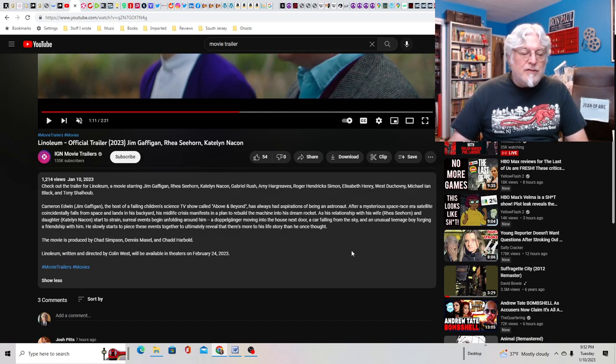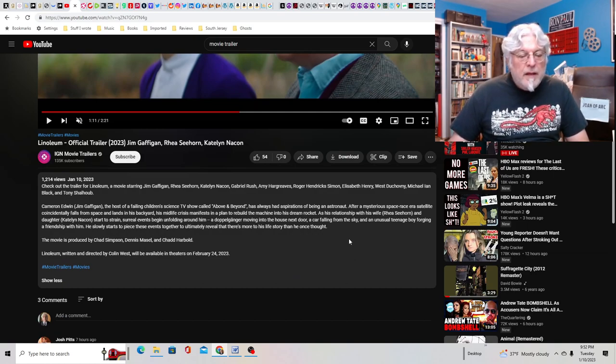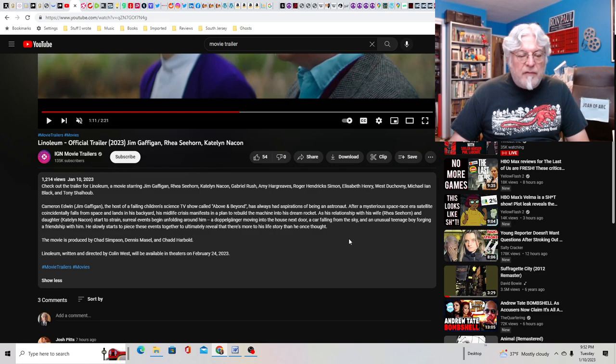Let me read the synopsis because it's not very clear. I mean, it's got a great cast. Tony Shalhoub, he's good. Cameron Edwin. Jim Gaffigan is the host of a failing children's science TV show called Above and Beyond.